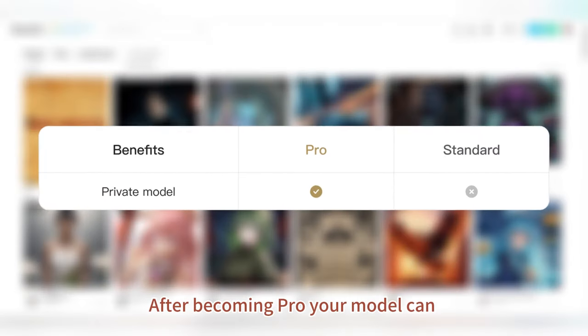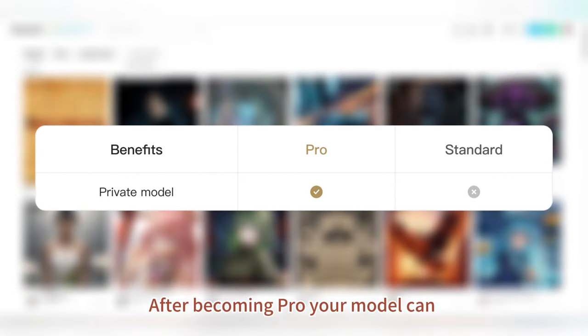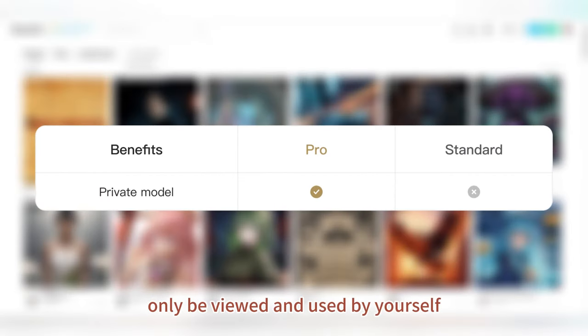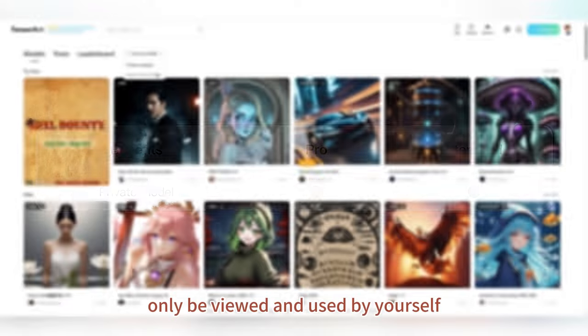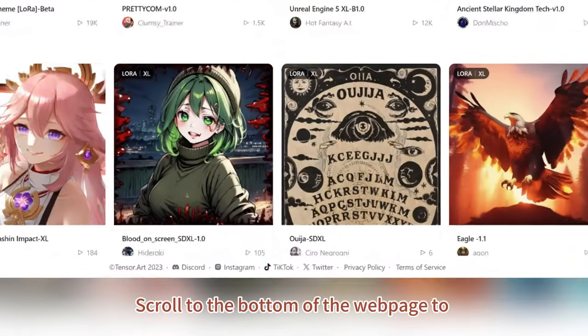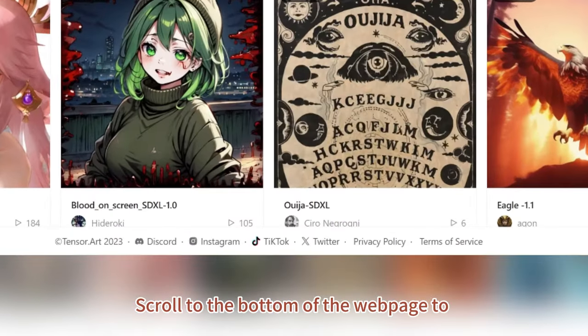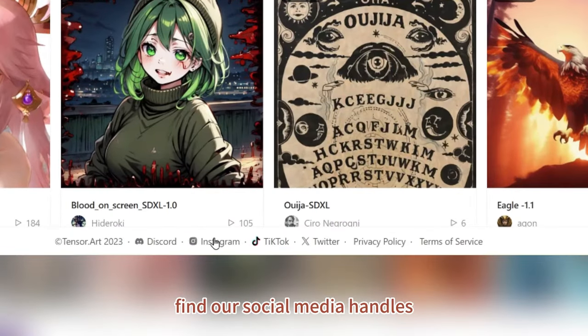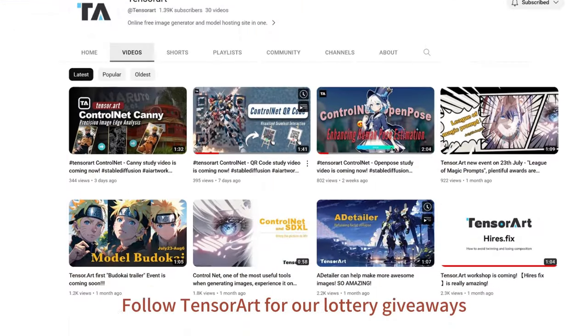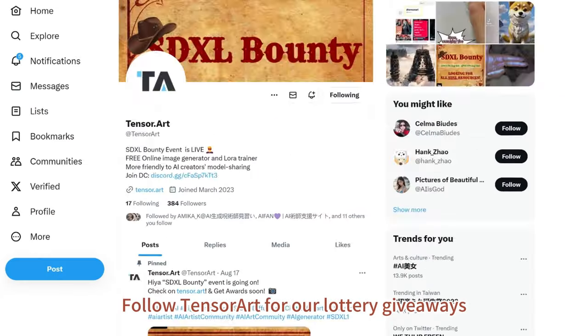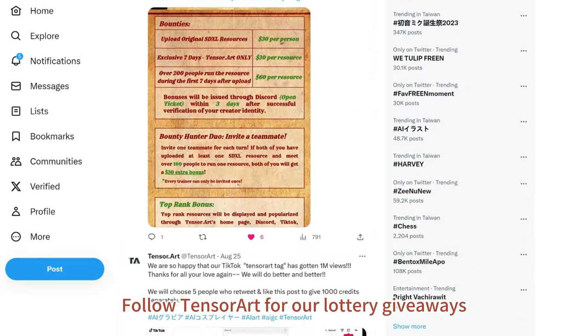After becoming Pro, your model can only be viewed and used by yourself. Scroll to the bottom of the web page to find our social media handles. Follow TensorArt for our lottery giveaways.